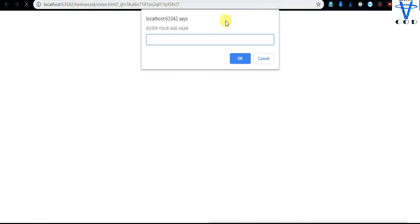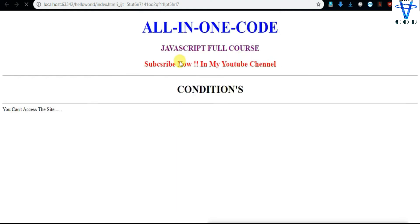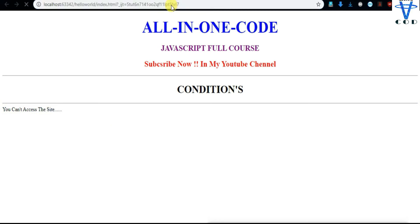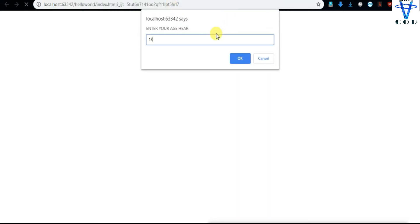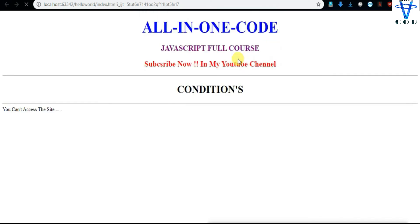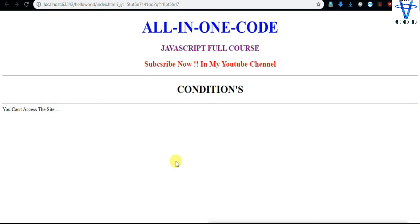Let's open Google Chrome, refresh this, and let's say I am a 10-year-old — so enter 10 and click OK. You can see: 'you can't access this site'.